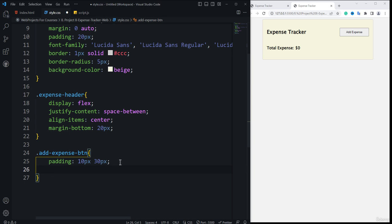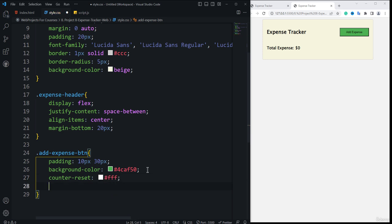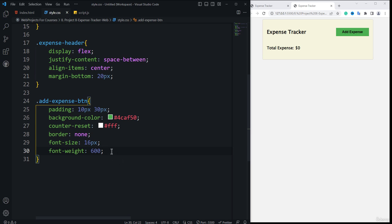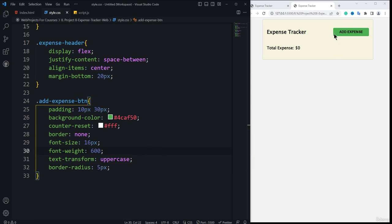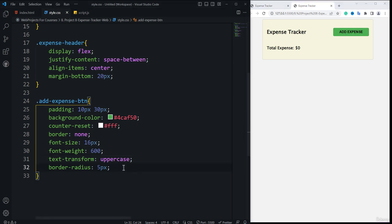After the padding, I'll specify a nice green background color: #4CAF50. Then I'll set color to #FFF for white text, border to none to remove the border, font-size to 16 pixels, and font-weight to 600. You can see the button style has changed. Then I'll add text-transform: uppercase, and border-radius: 5 pixels — so the button corners become rounded and the text turns to uppercase.